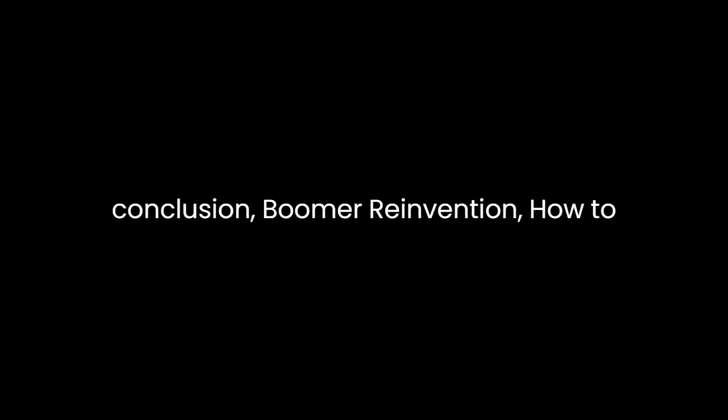In conclusion, Boomer Reinvention: How to Create Your Dream Career Over 50 by John Tarnoff is a well-crafted and practical guide for individuals seeking to reinvent their careers later in life.